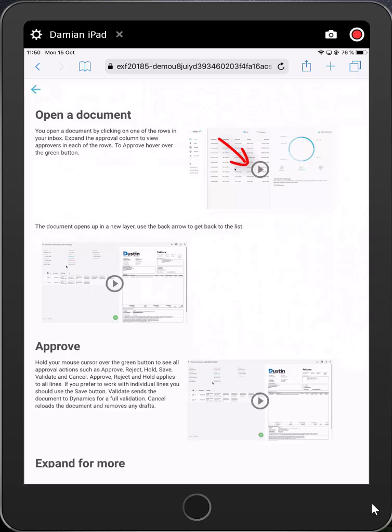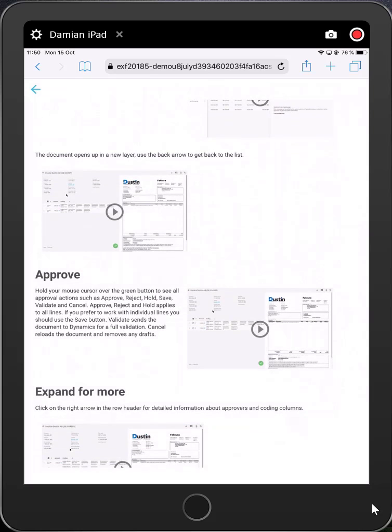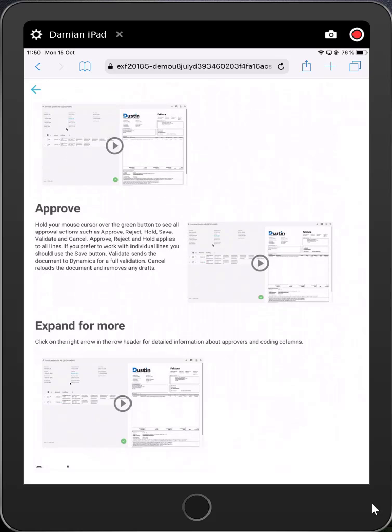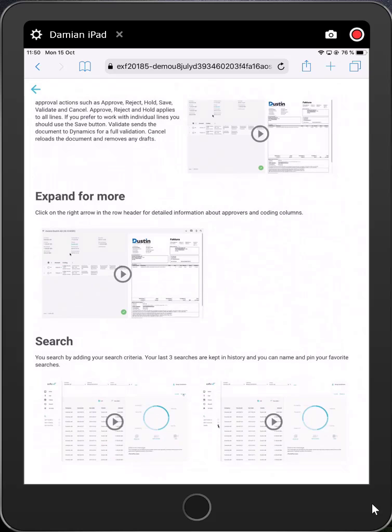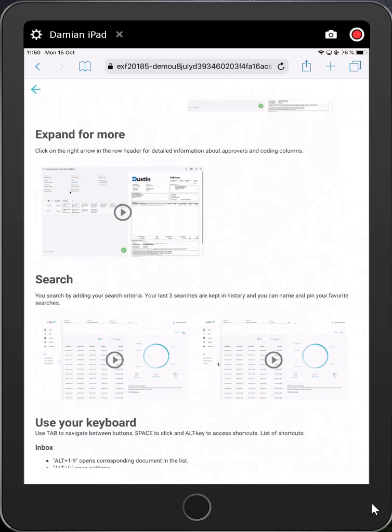Such as how to open an invoice, process approvals, expand for more information, search, keyboard shortcuts, and so on.